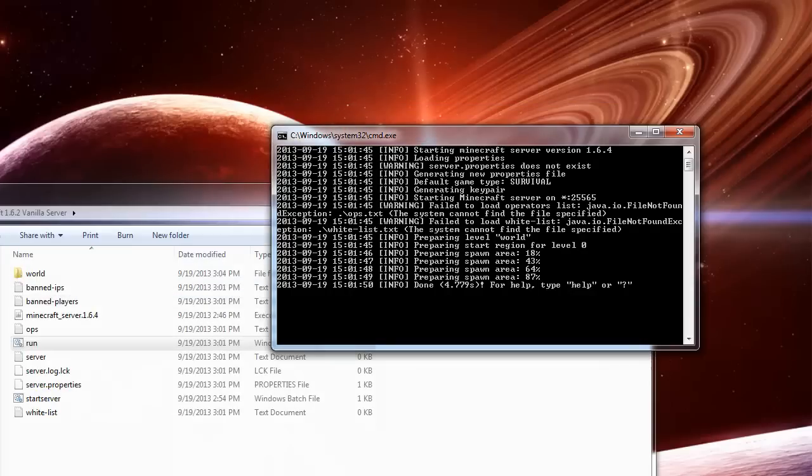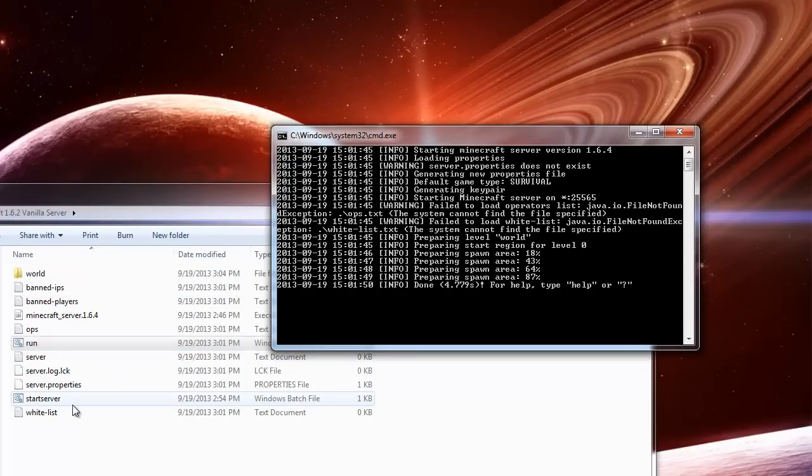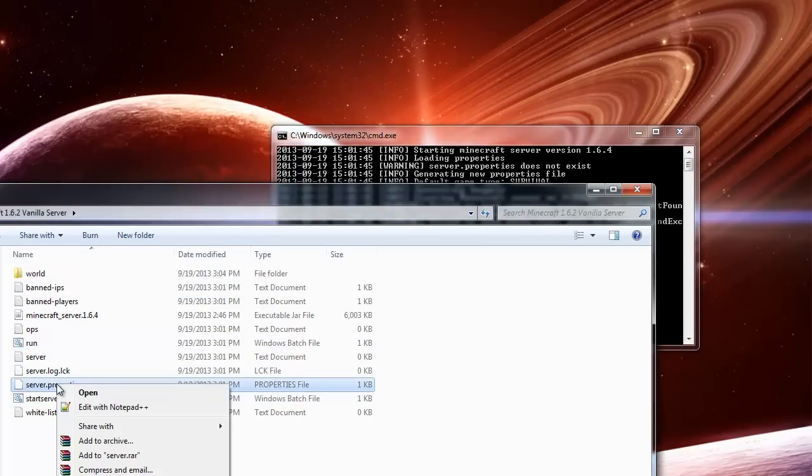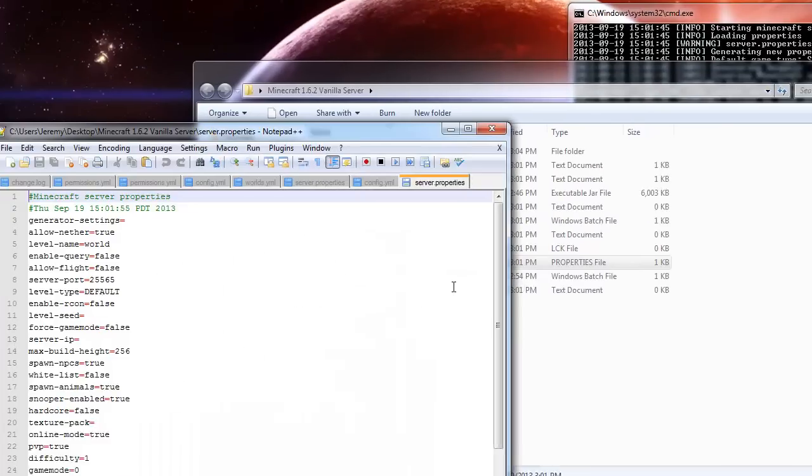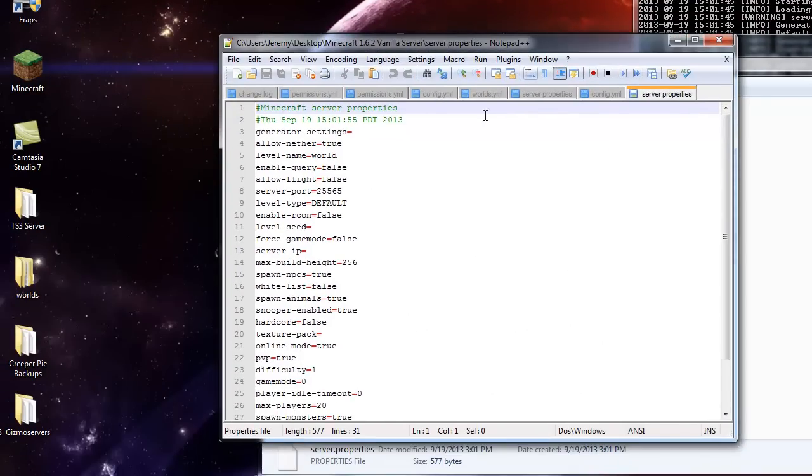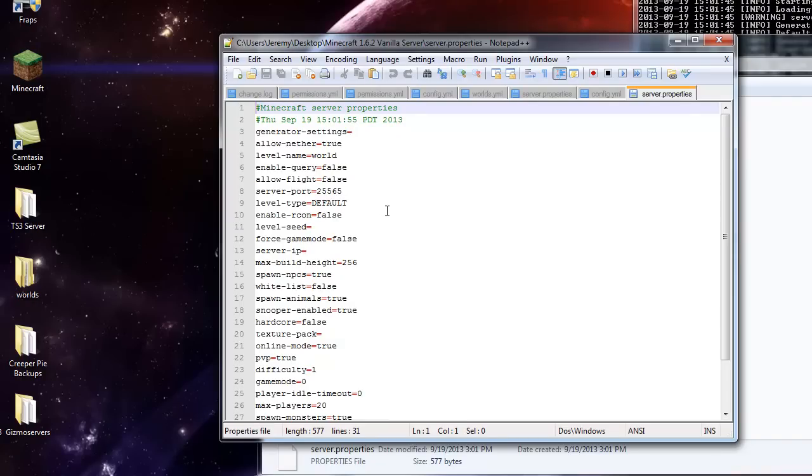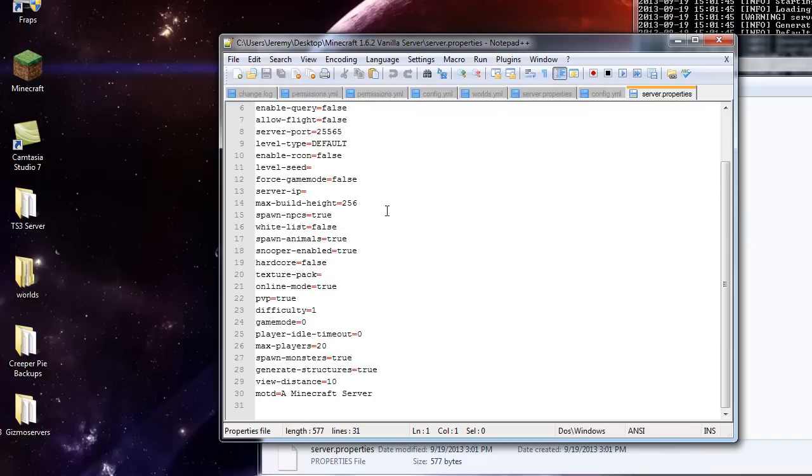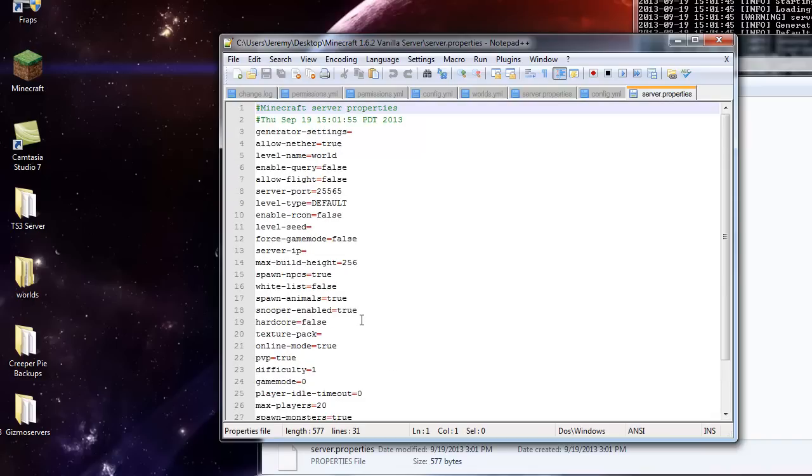And I wanted to show you guys one other thing. In the server properties, if you edit it with Notepad or Notepad++, whichever one you have, you're going to want to make sure the IP address is blank, that there's nothing there. Otherwise, you will get an error message when you try to start. But just review all your settings here. Online mode, I would recommend true, message of the day. You can set all that stuff. Level seed, forced game mode.